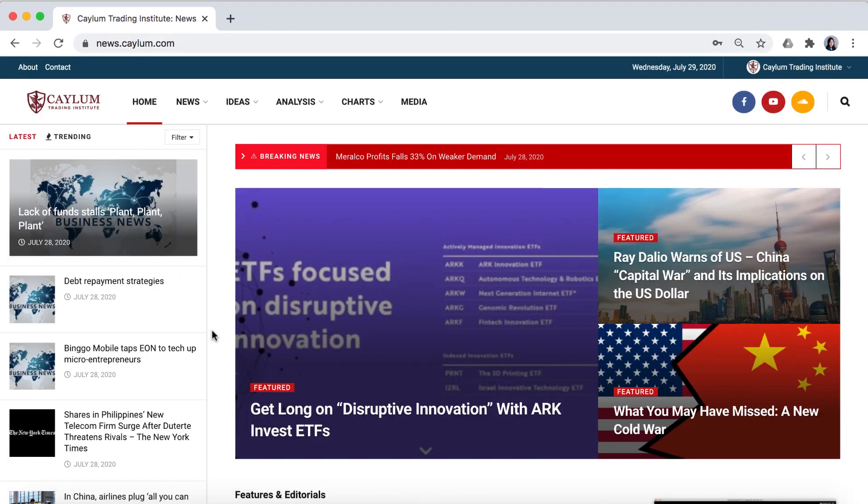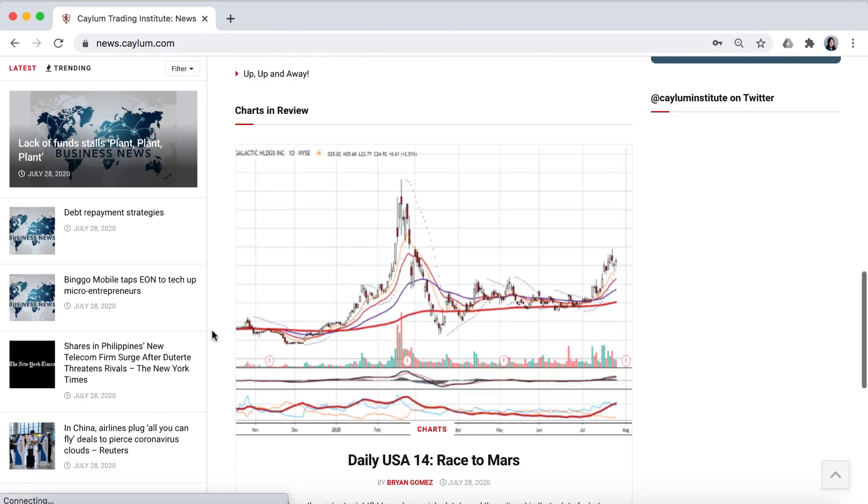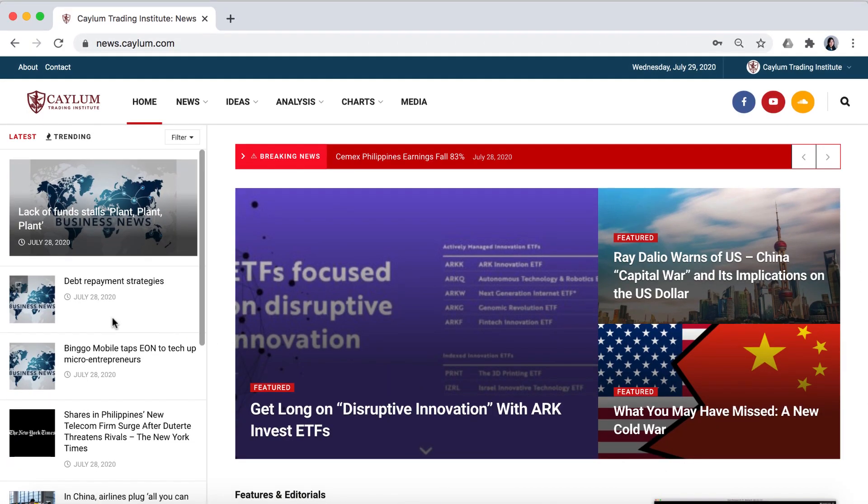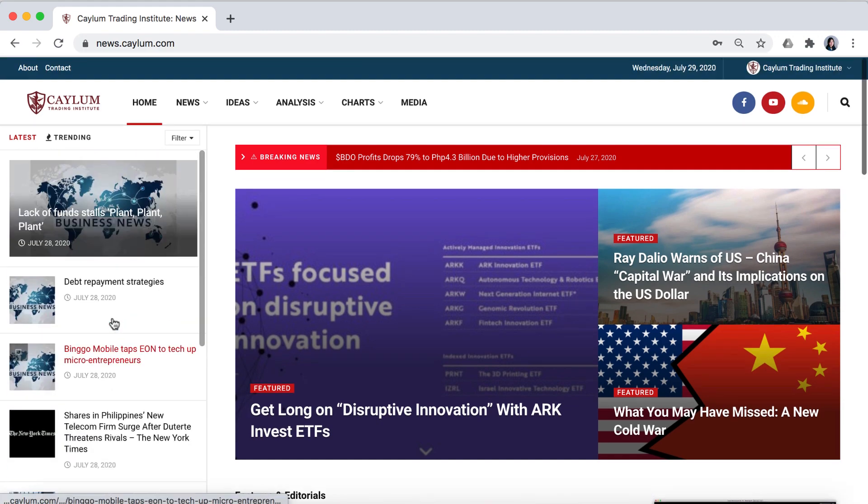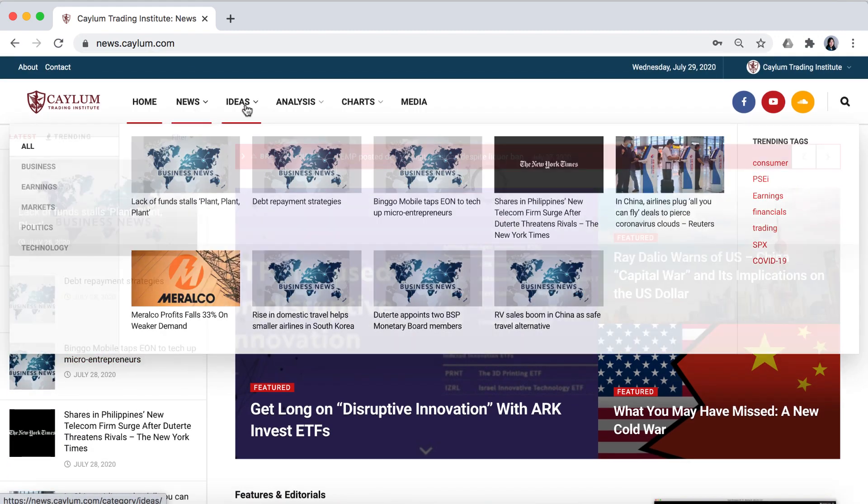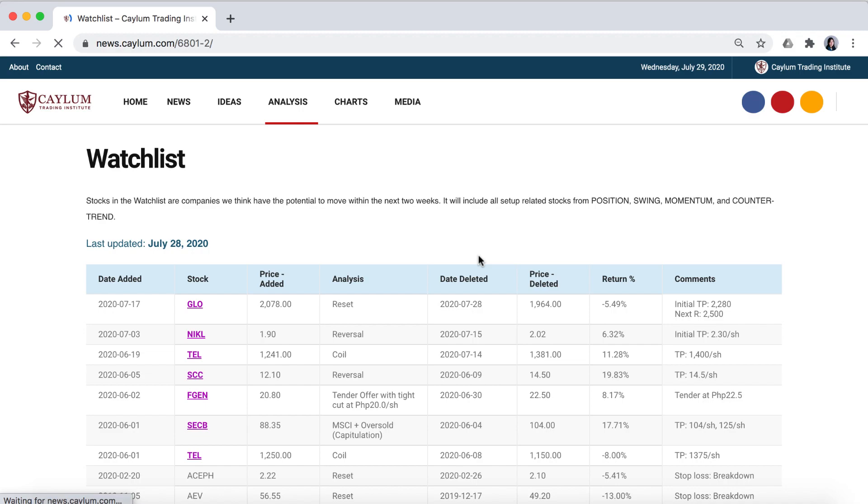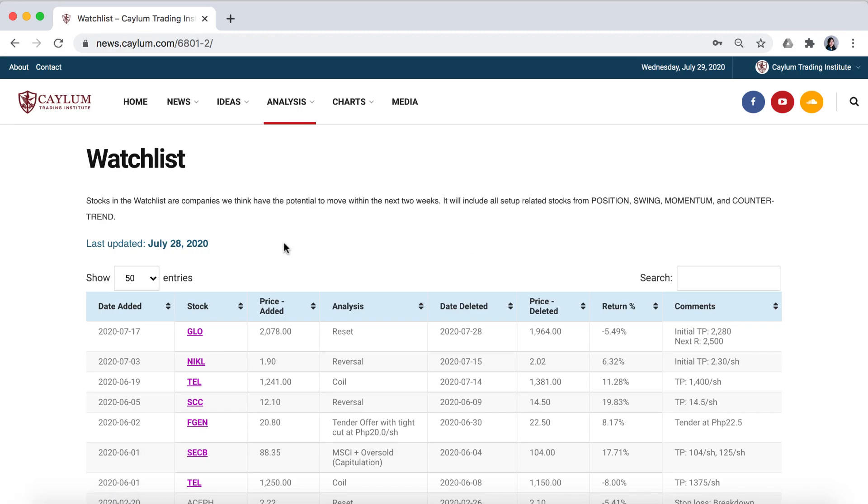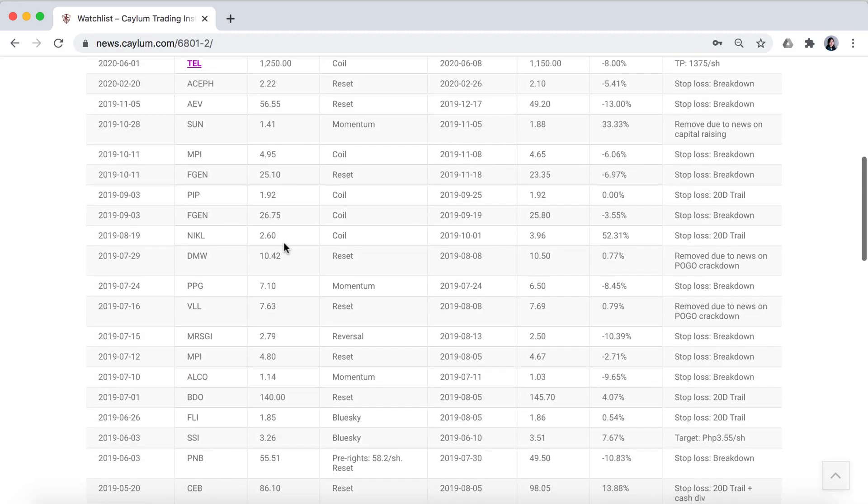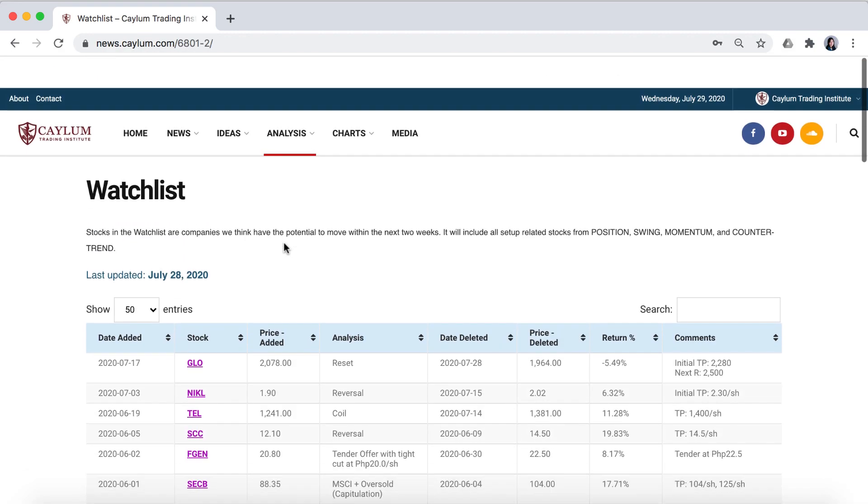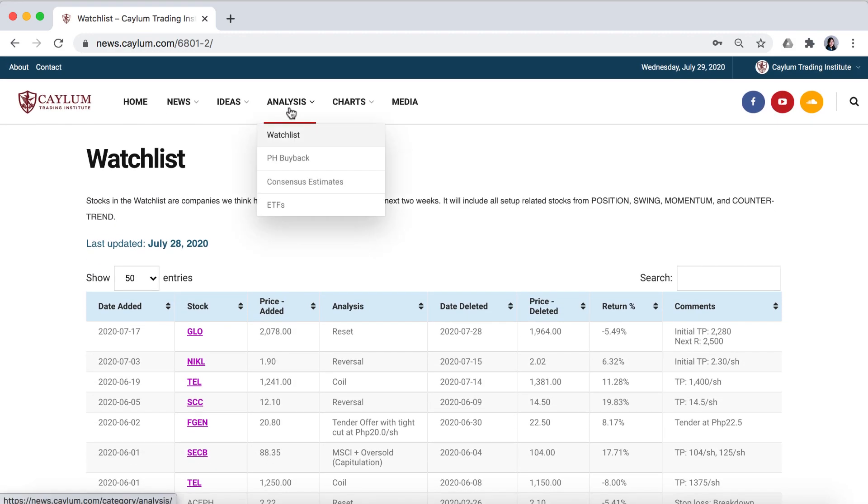We're not only giving you our tutorials and all our educational materials online. We're giving you our ideas as they happen, our watch list, our latest stock picks, and access to some of the top trading minds in the industry.